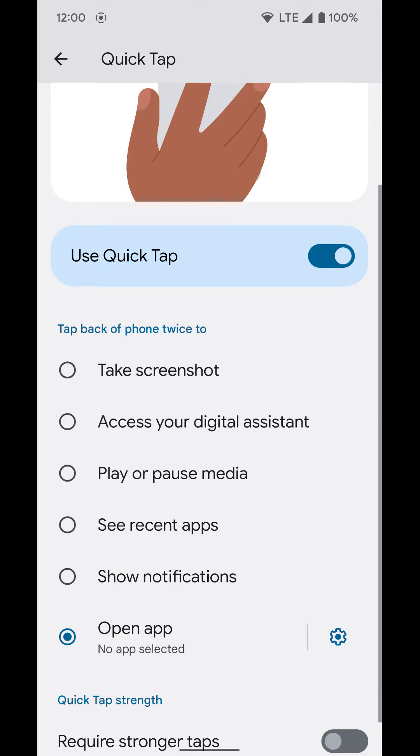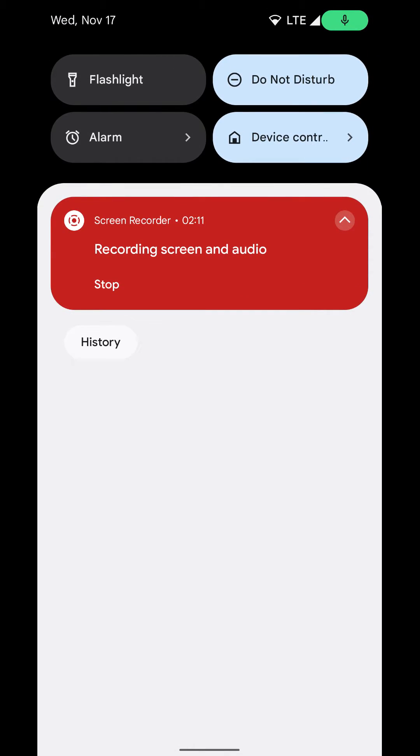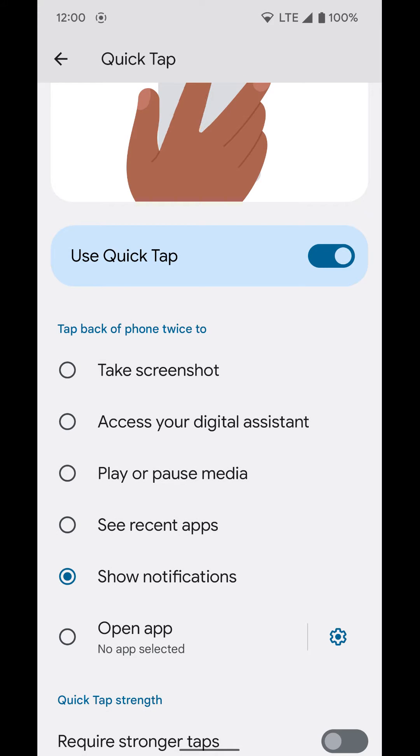For me, I'm going to have it show notifications. Now if I double tap the back of the phone, it brings down my notification shade. And if I double tap it again, it'll send it back up.